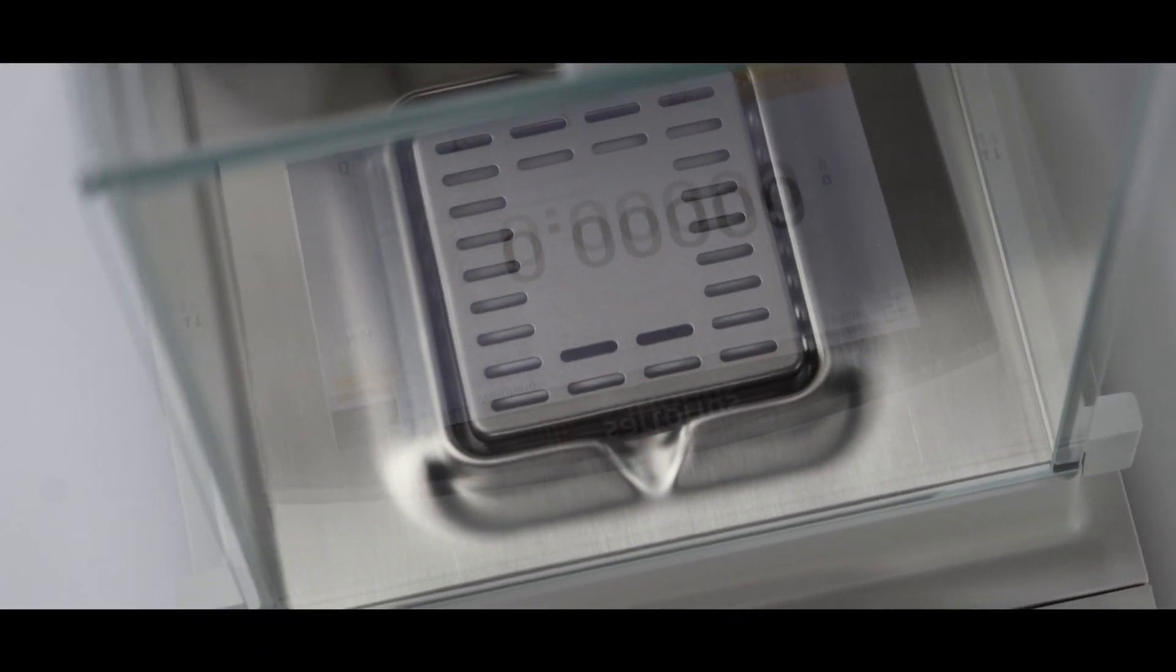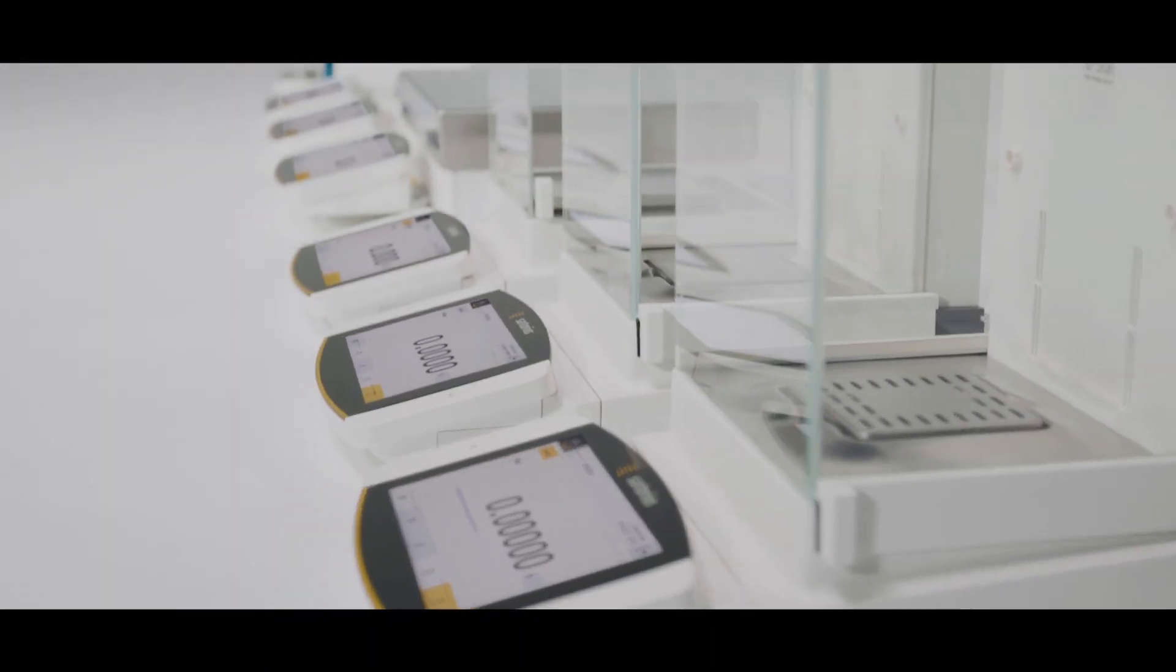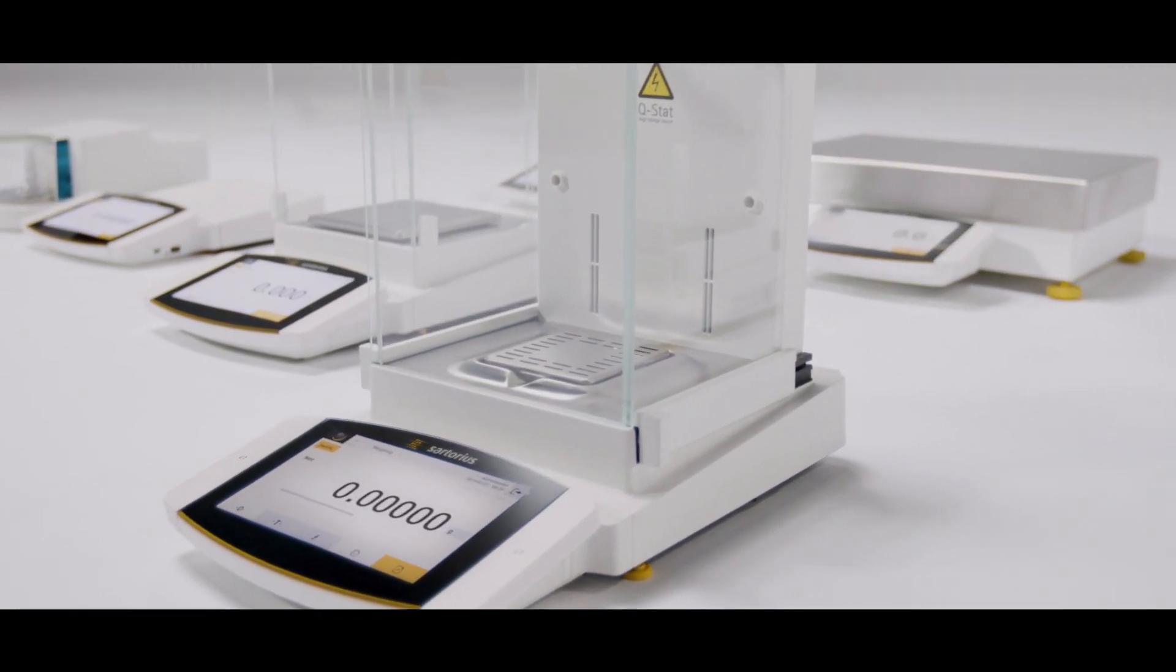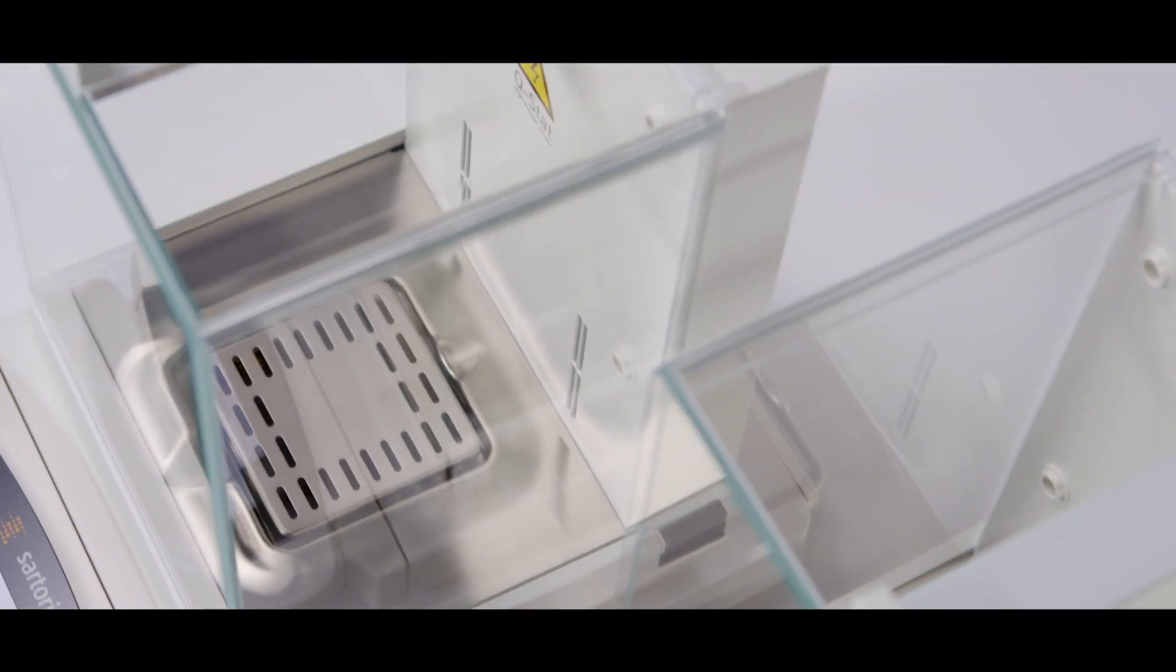Thanks to state-of-the-art engineering technology, Cubis II is not just a balance, it's the key to a completely new dimension of possibilities.